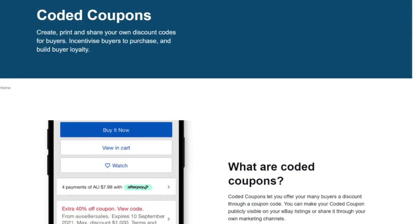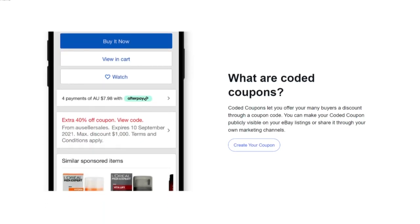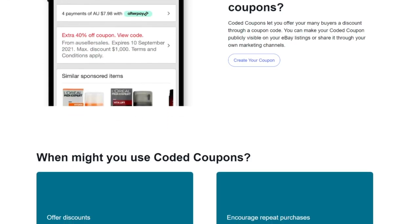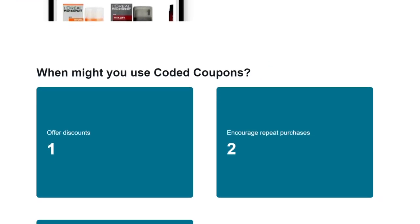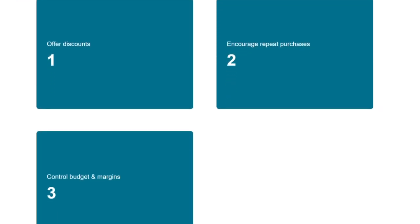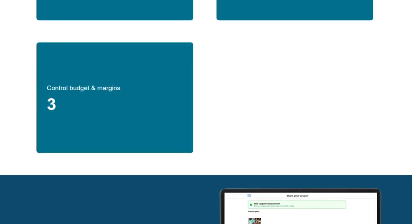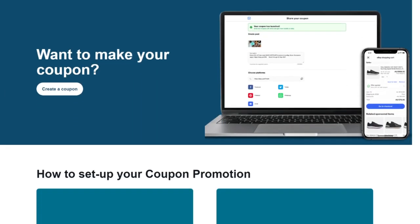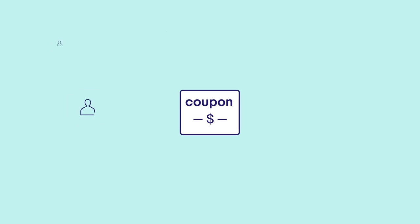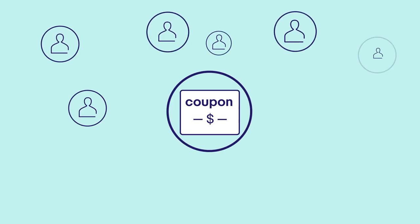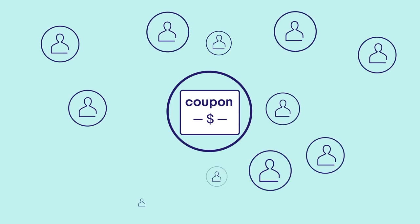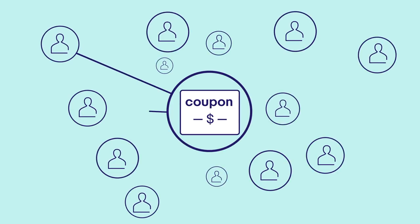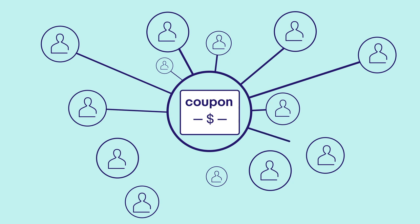Remember with a range of eBay promotional tools available to you it's worth being strategic about which tool to use for your business needs. Coded coupons could be the right choice if you're looking for a way to reach buyers directly and offer discounts to drive them to your listings. How you choose to share them is up to you.